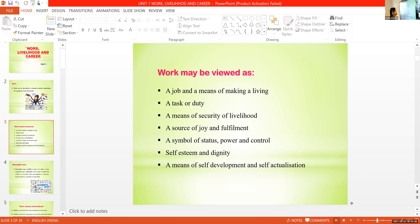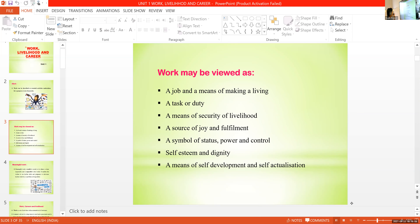Work is also a source of joy and fulfillment — that is the outcome of work. A symbol of status, power and control — some jobs give a pride feeling, give a status in society. Work also builds self-esteem and dignity: after doing work we improve our confidence, our self-esteem. We build and improve our skills and talents. Work is also a means of self-development and self-actualization.